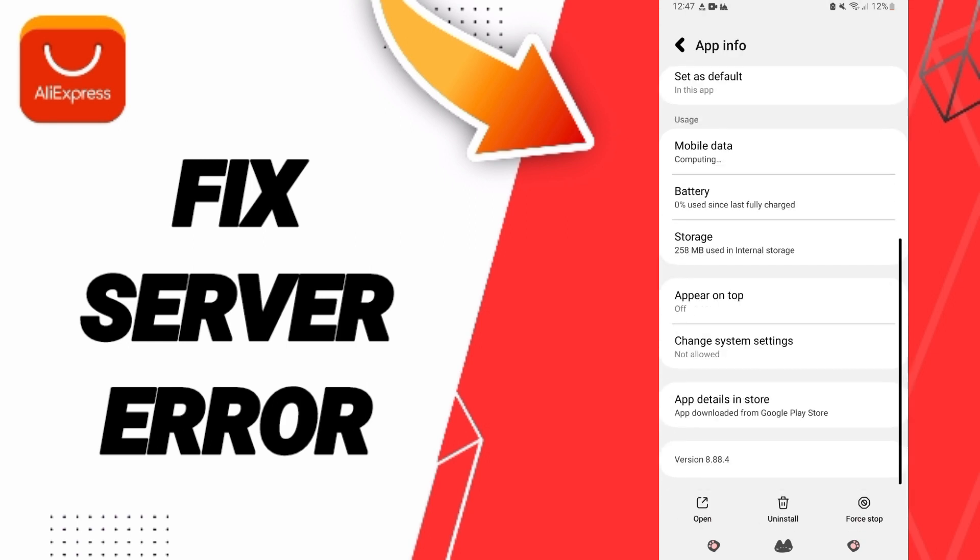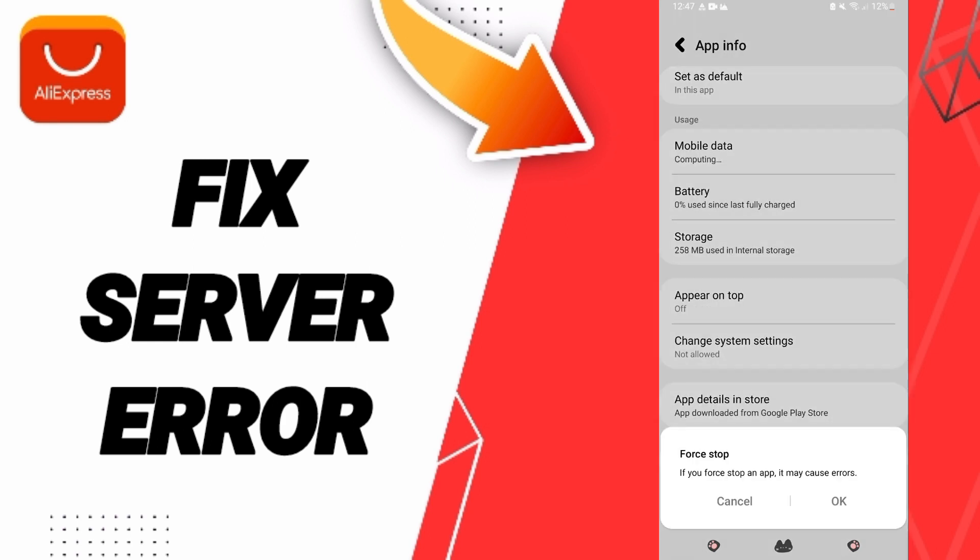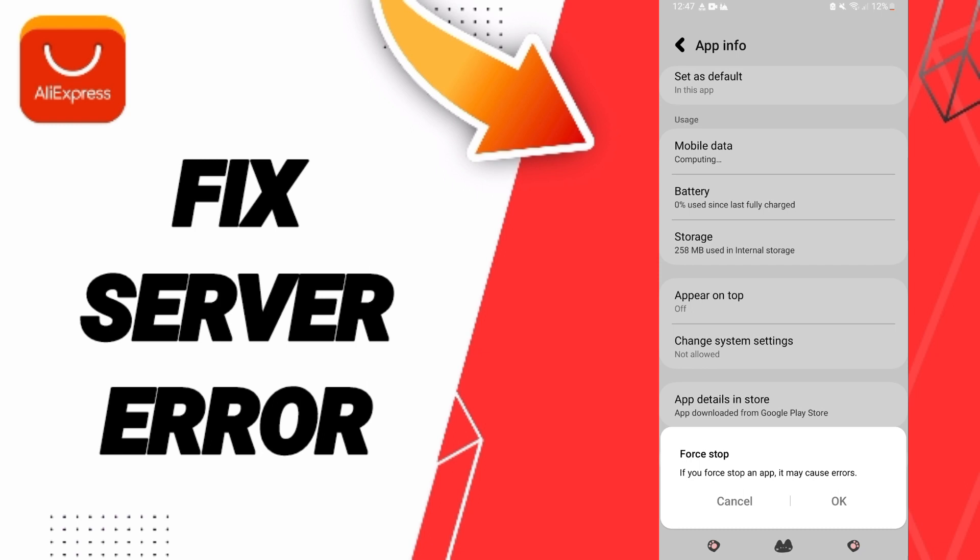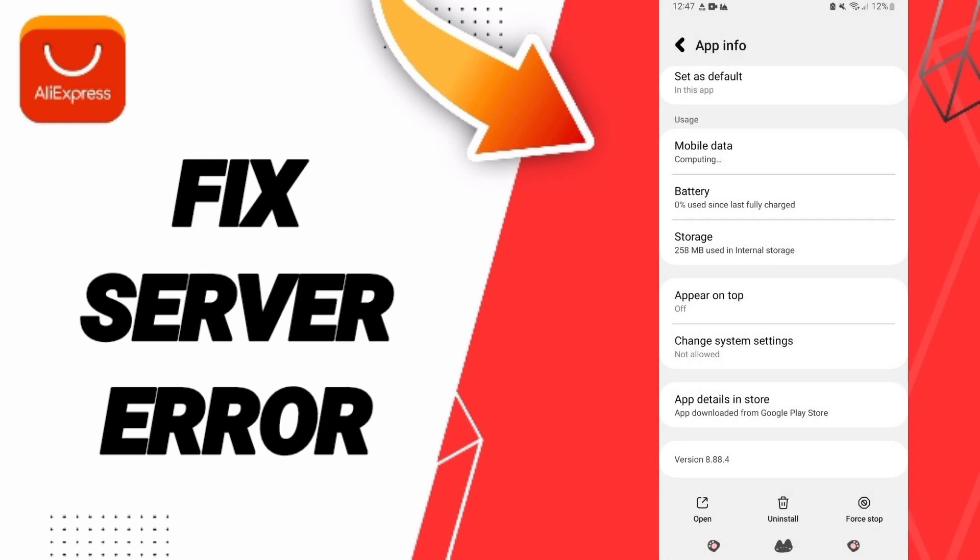Here you can go to force stop and you can click okay. Here you'll enter the window of storage.